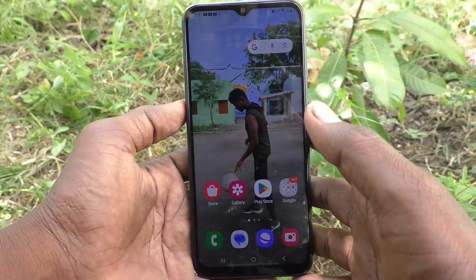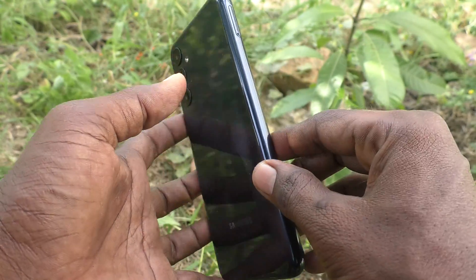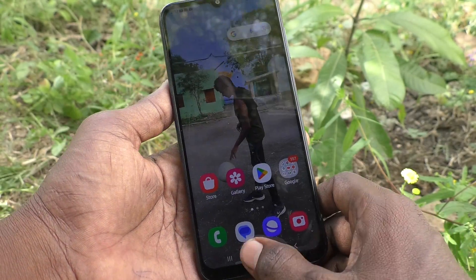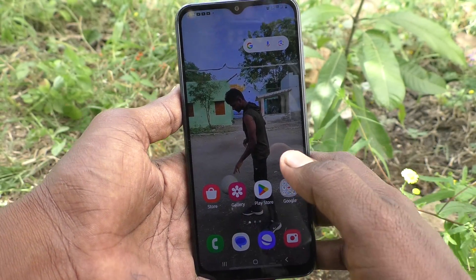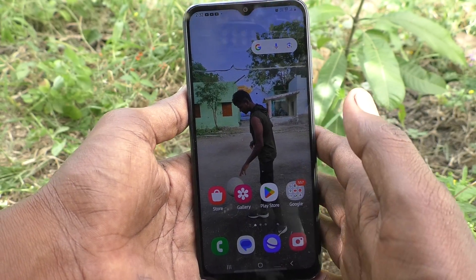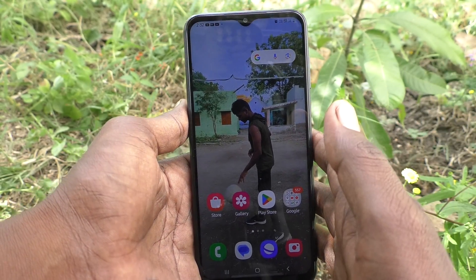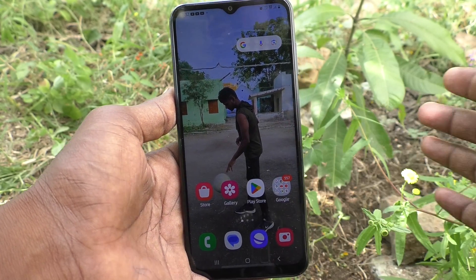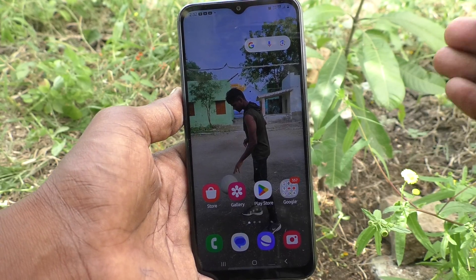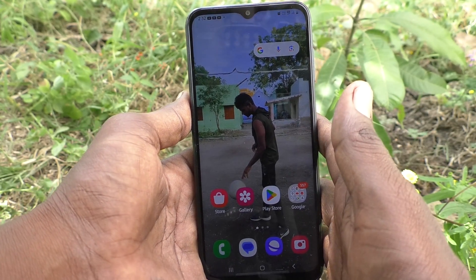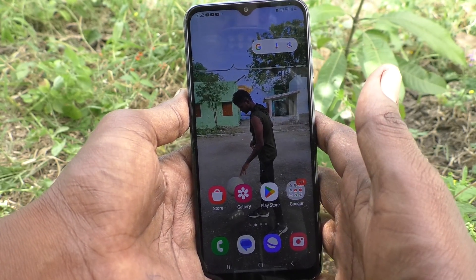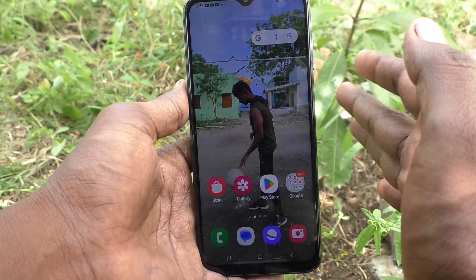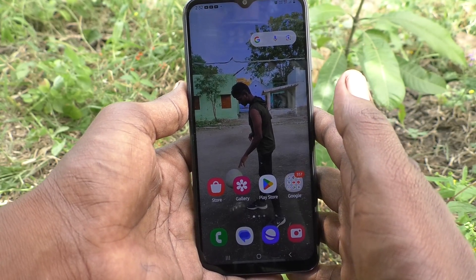Hi friends, welcome to Five Minutes Tech YouTube channel. Here is the Samsung Galaxy M14 5G smartphone. In this video you will know how to check whether your phone is 4G or 5G. Even if you have already purchased a 5G smartphone, if you would like to verify whether your phone is really 5G or not, you can do it. Here we have three methods of checking.